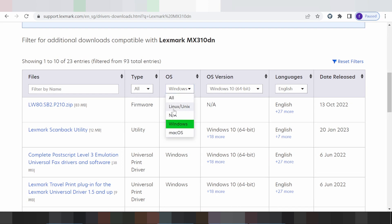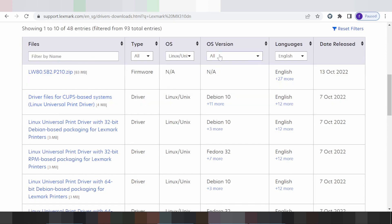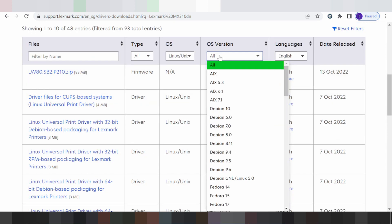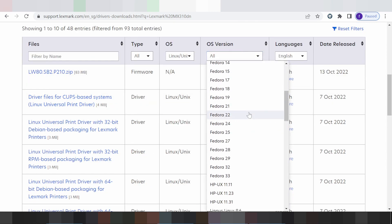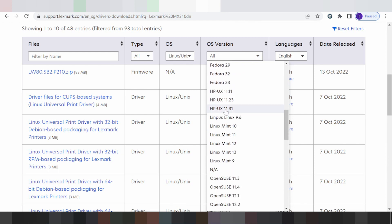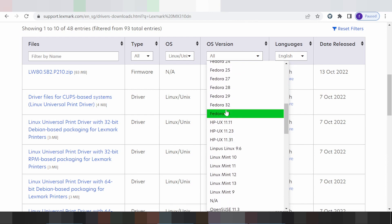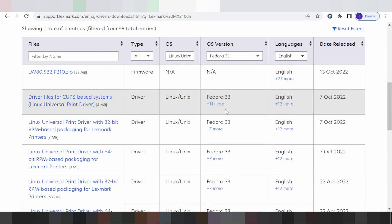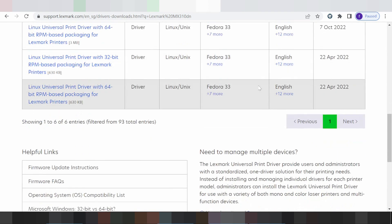This here is the operating system for Linux, for Windows, for Mac. You click here for Linux and this here is for the Linux version. You click here. This here is for the Linux version — the driver MTSD for Fedora — and this here is for the Fedora version, if you need the driver.